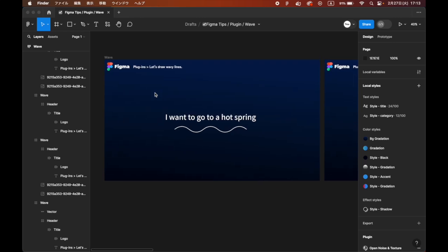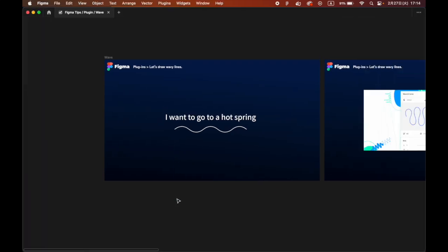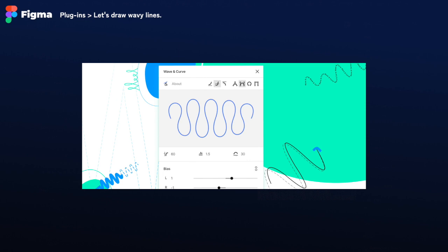To easily generate wave paths, use the Wave & Curve plugin.